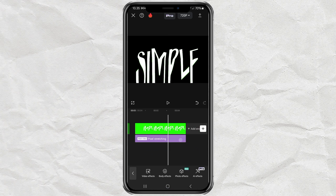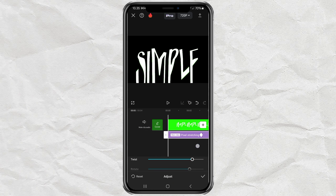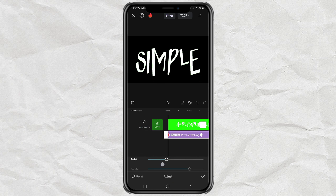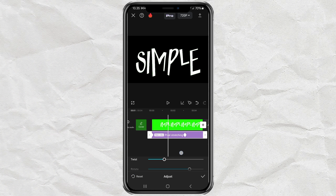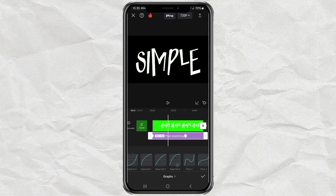Finally, add a keyframe to the middle of the effects clip, then drag the timeline to the beginning and set the twist to 0. Next, tap the graphs feature and select the ease out effect.